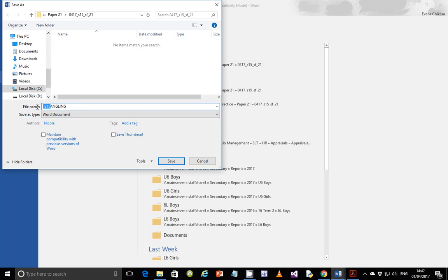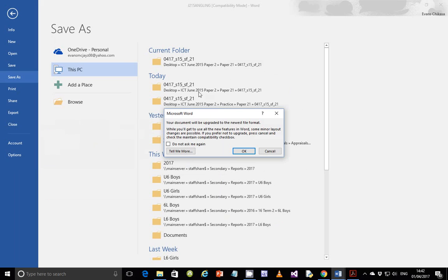Save it with a new name — I'm just going to remove j215 and put my candidate number there to give it a new name. Then click save. You need to confirm that you're doing some upgrades. This is what happens when you change from RTF to a document file: some features that Word supports are not supported in RTF format. In Word document format you can put in more features like complex graphics. Just say OK.